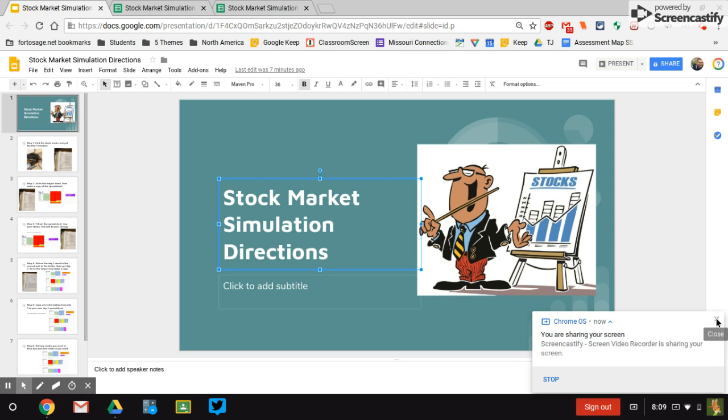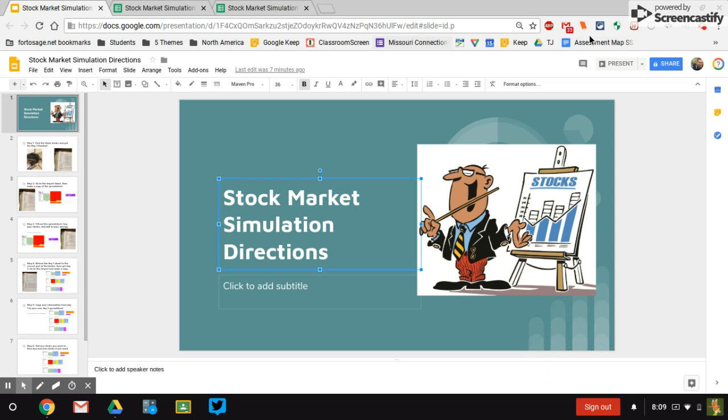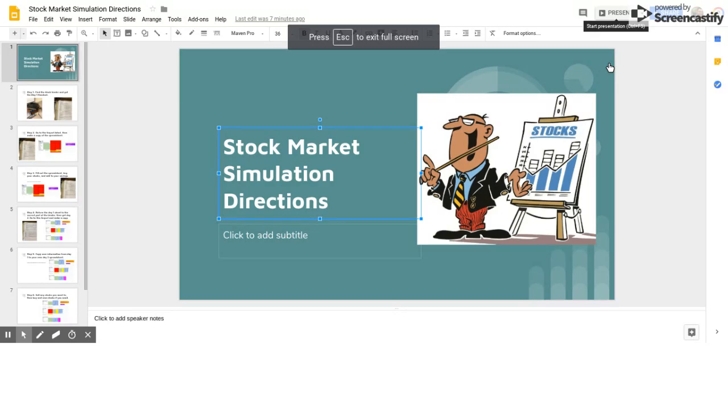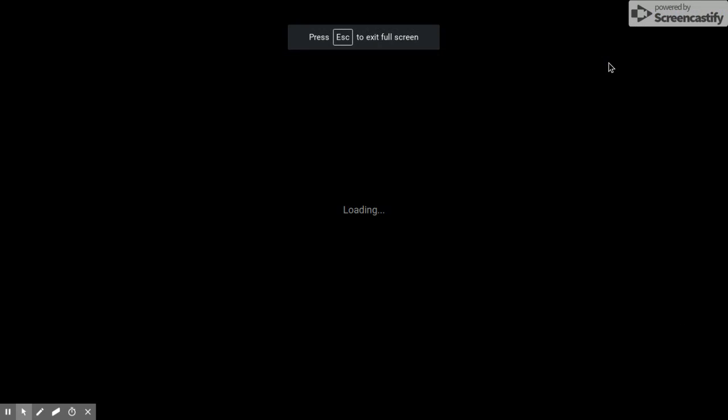Welcome back everyone. Mr. Talbot here for you again. We're going to be going over how to do our stock market simulation in this video.